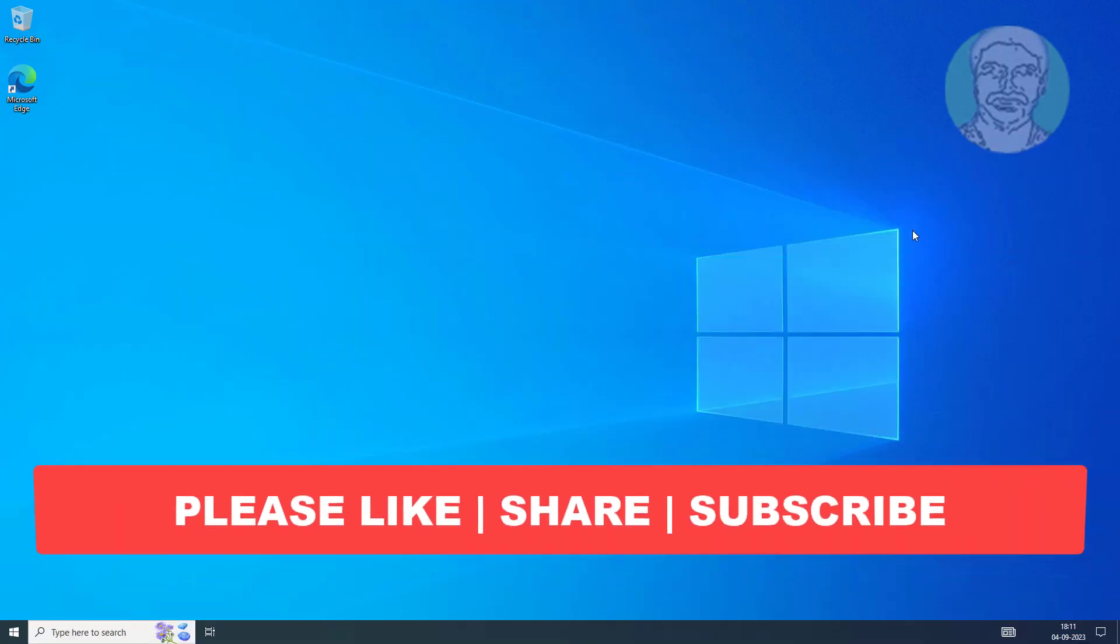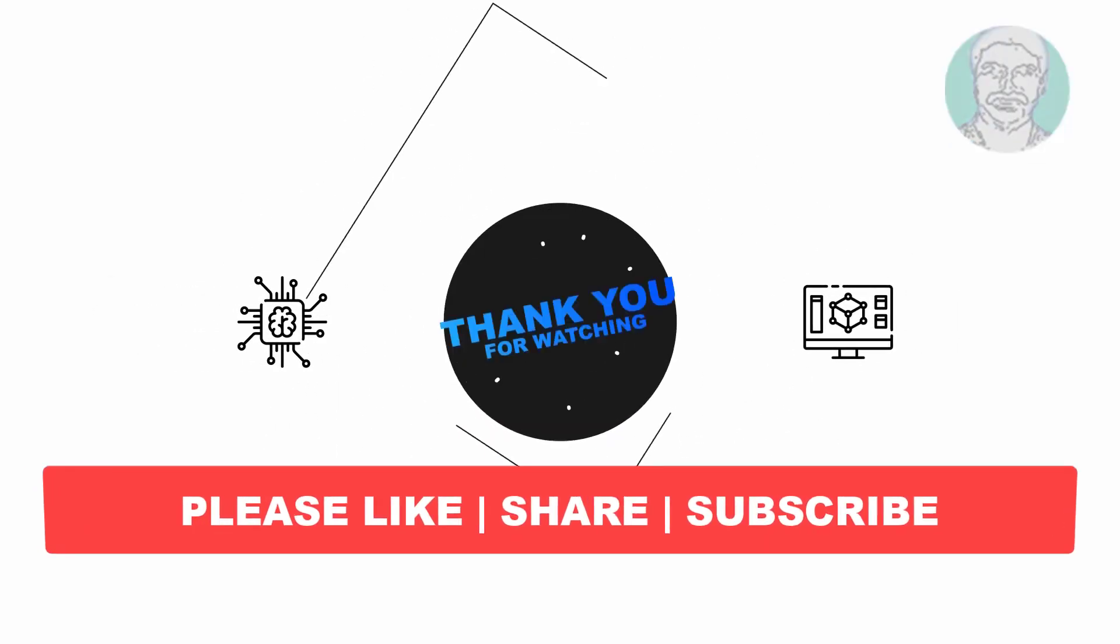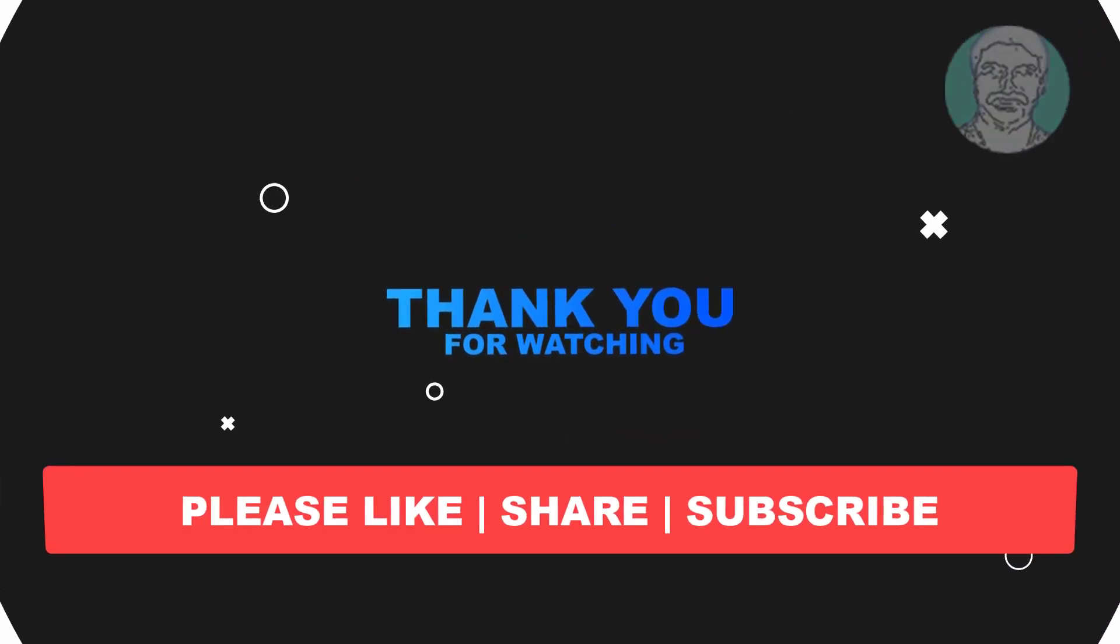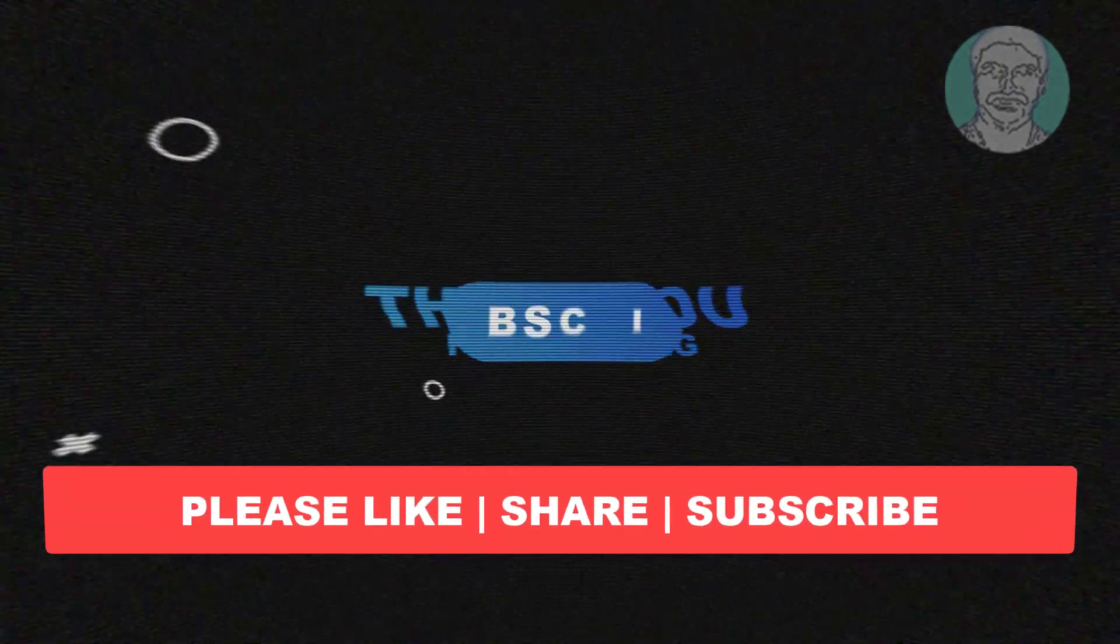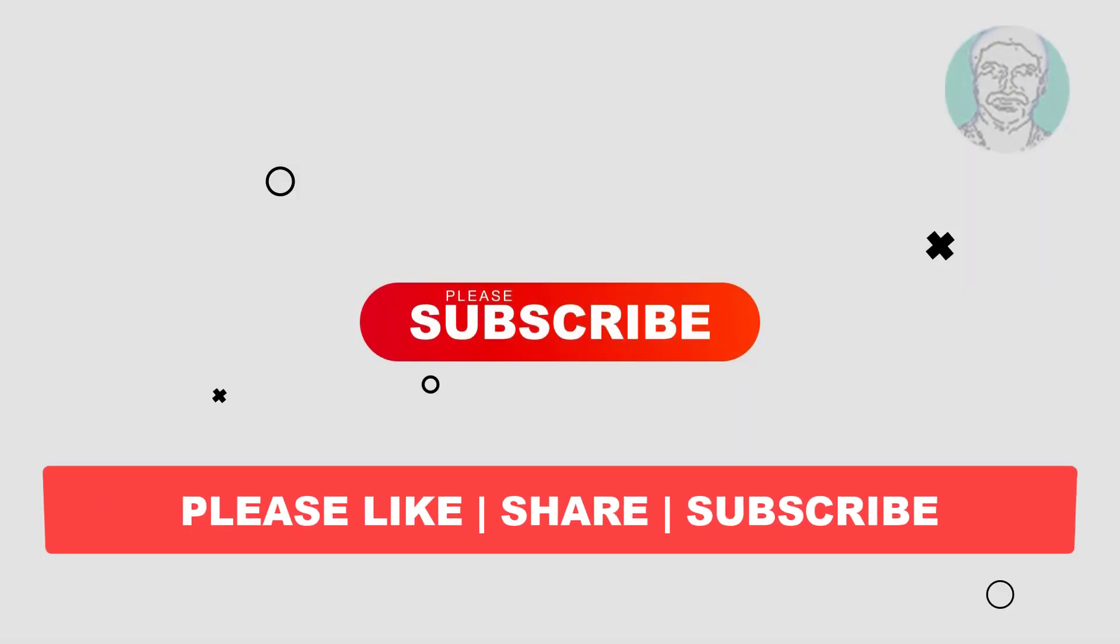I hope this video tutorial helps you. Please like, share, and don't forget to subscribe to my channel. Thank you very much, see you next video.